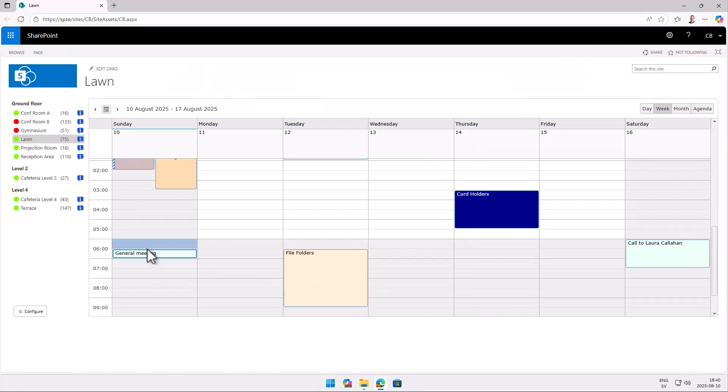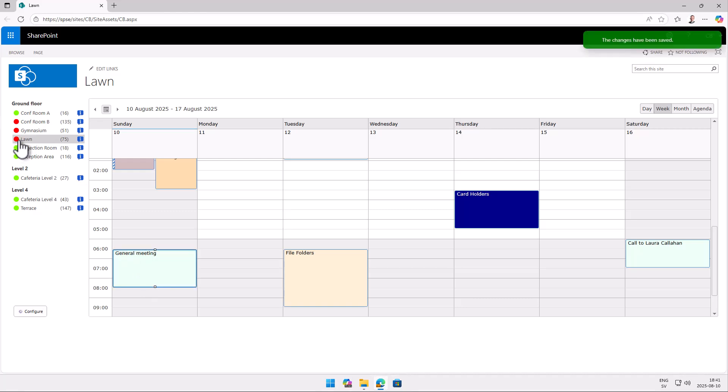And if I extend that meeting here into actual now, then you see that the lawn did indeed get booked for this time.